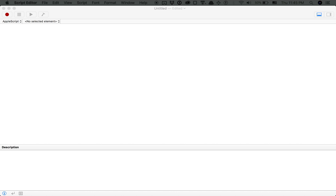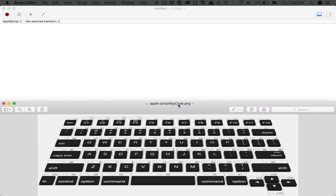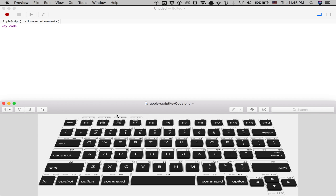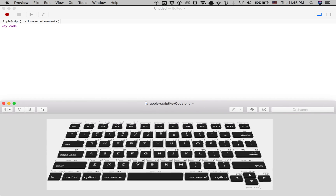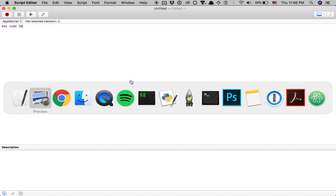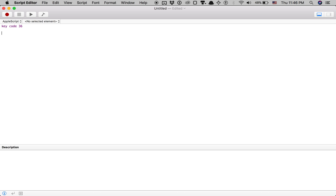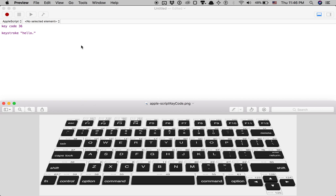I will have a link in the description to an image I recommend you refer back to. I labeled it AppleScript Keycode. Above the keyboard are the keycodes. Each one of these letters has a keycode. Keycode allows you to press these buttons. Keycode 36 is return or enter. If we want to type things through AppleScript Editor, we would type in 'keystroke' and then in quotations 'hello' - this will type out hello.